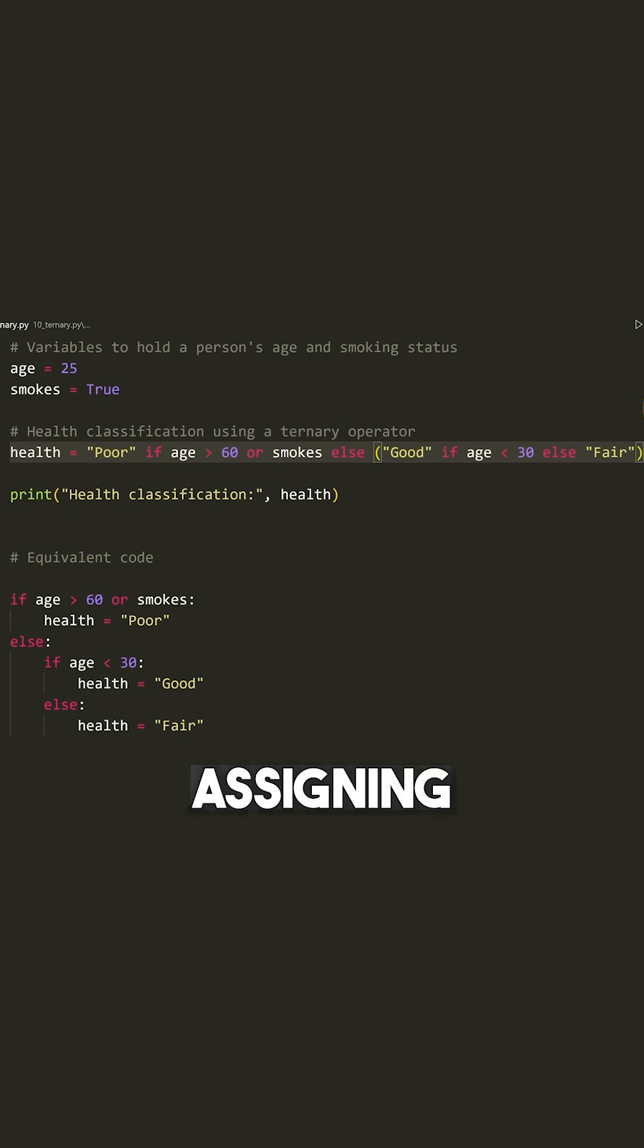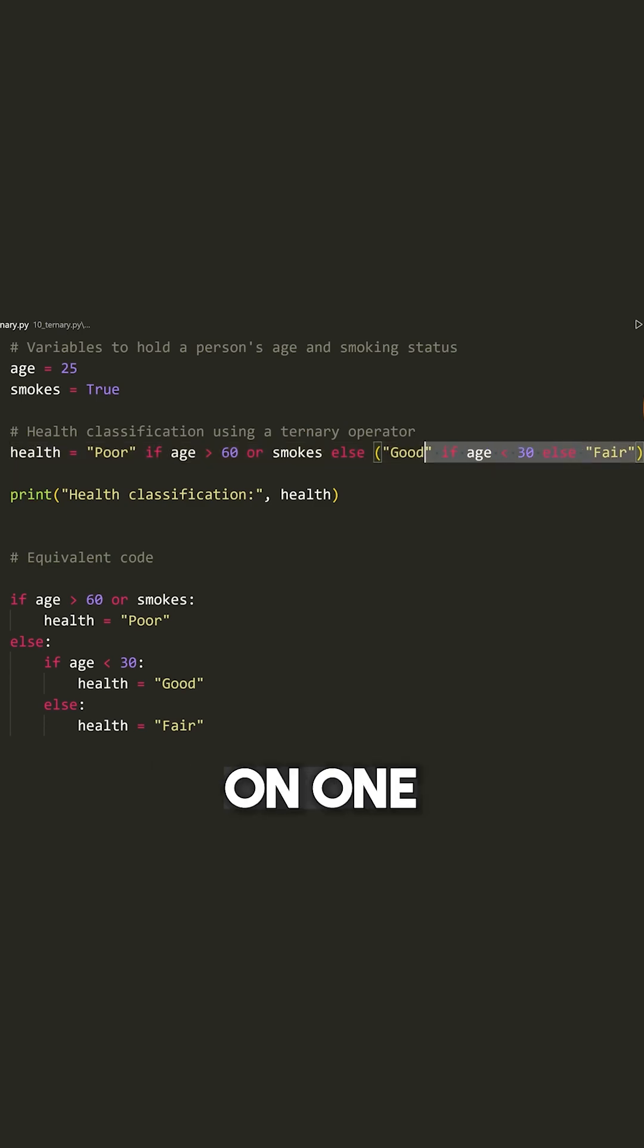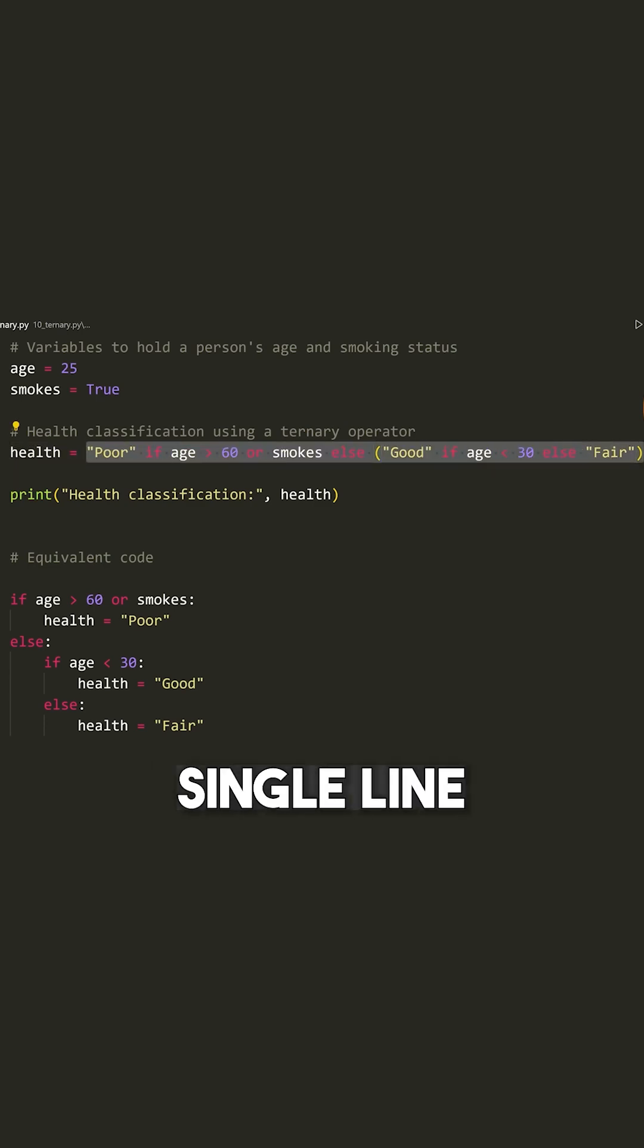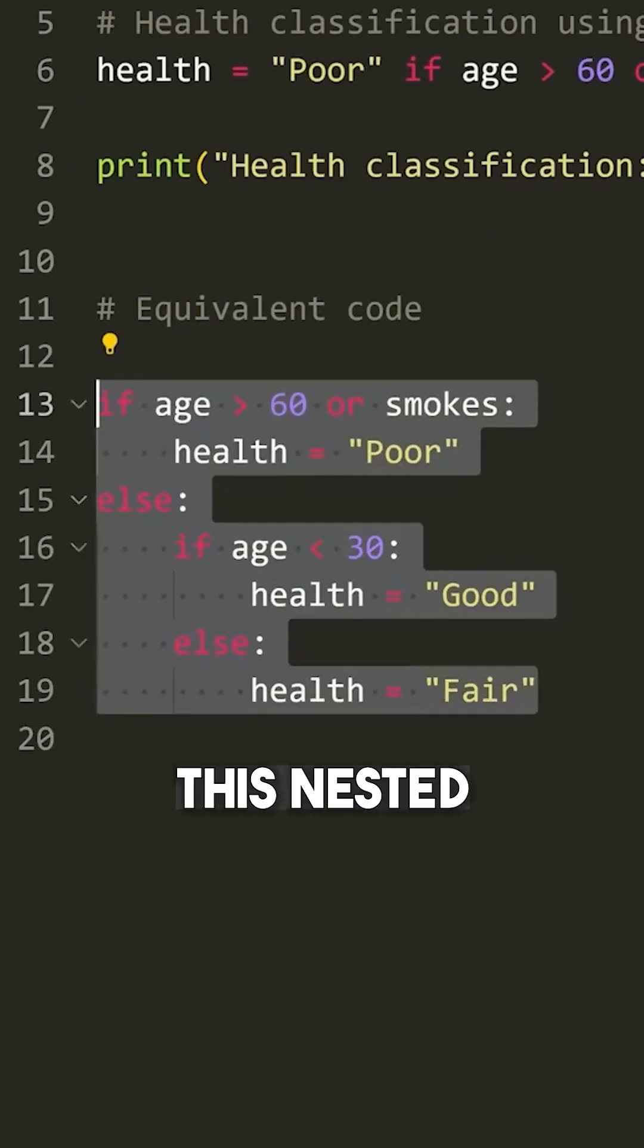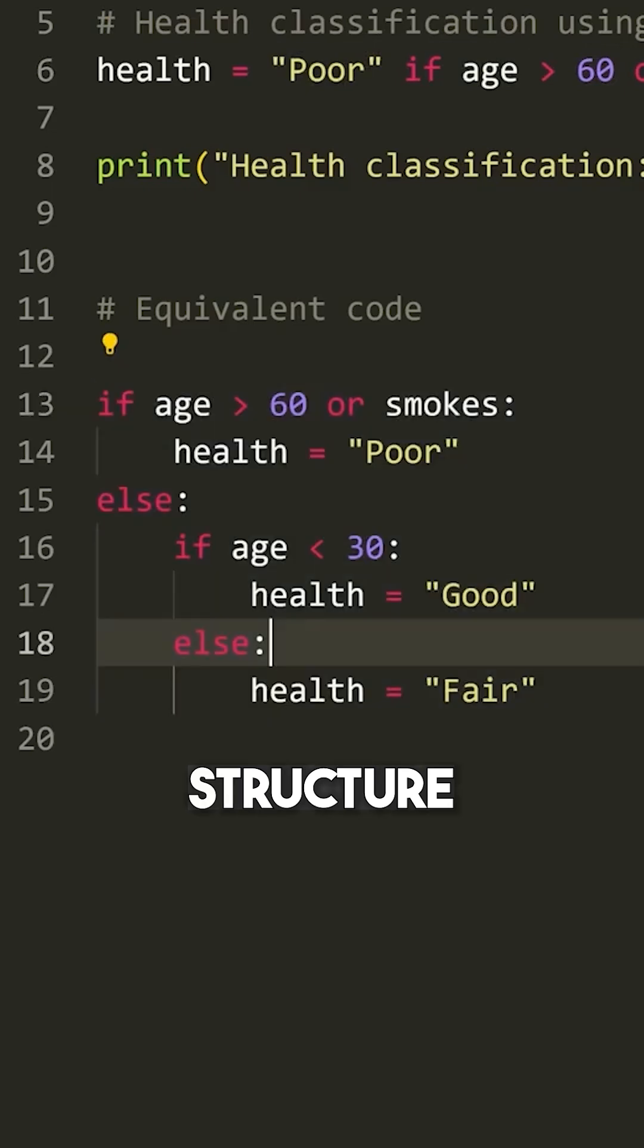So what we're doing is assigning poor, good, or fair on one single line, which avoids us having to do this nested if-else structure, which you're seeing right here.